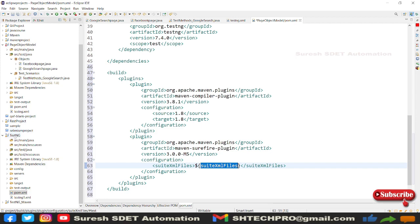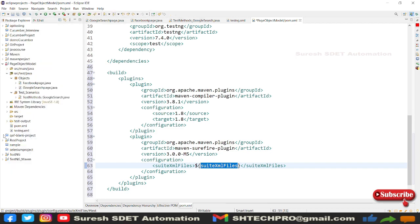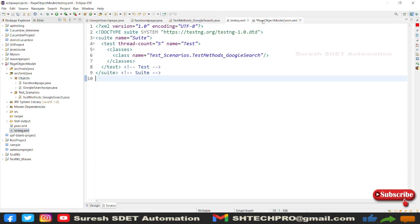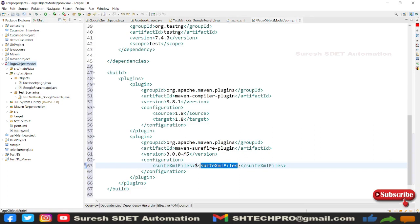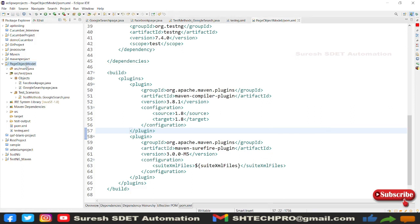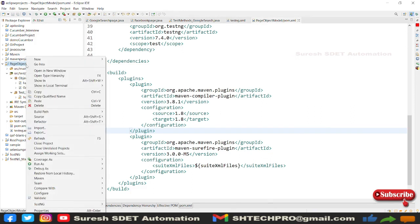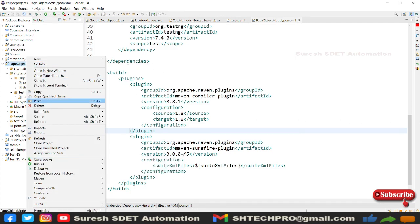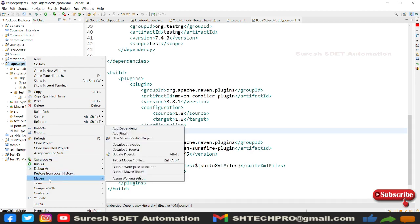Now if I go and execute my entire project, before that I need to save my project. So let me quickly save. Now if I go directly to my project, first of all, whenever you add any build plugins you need to go and do Maven update.